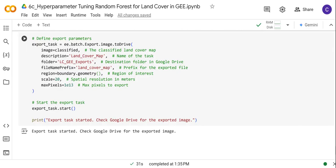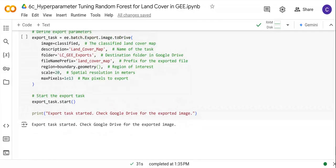This was a quick tutorial showing you how to perform hyperparameter tuning for the random forest classifier. Thank you very much for watching — see you in the next one.